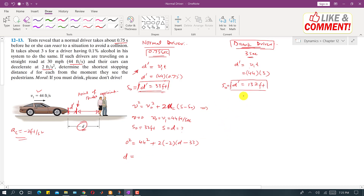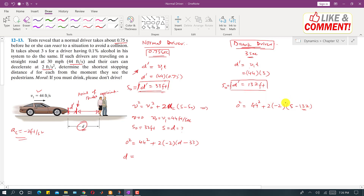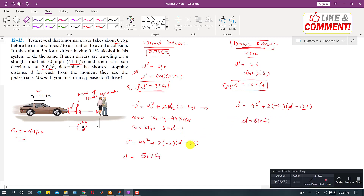Applying the same equation for the drunk driver: the final velocity is again 0, the initial velocity is 44 ft/s, deceleration is −2 ft/s². The only difference is the initial distance s₀ = 132 feet. So: 0² = 44² + 2·(−2)·(d − 132), where s = d. We can now solve for d for the drunk driver.